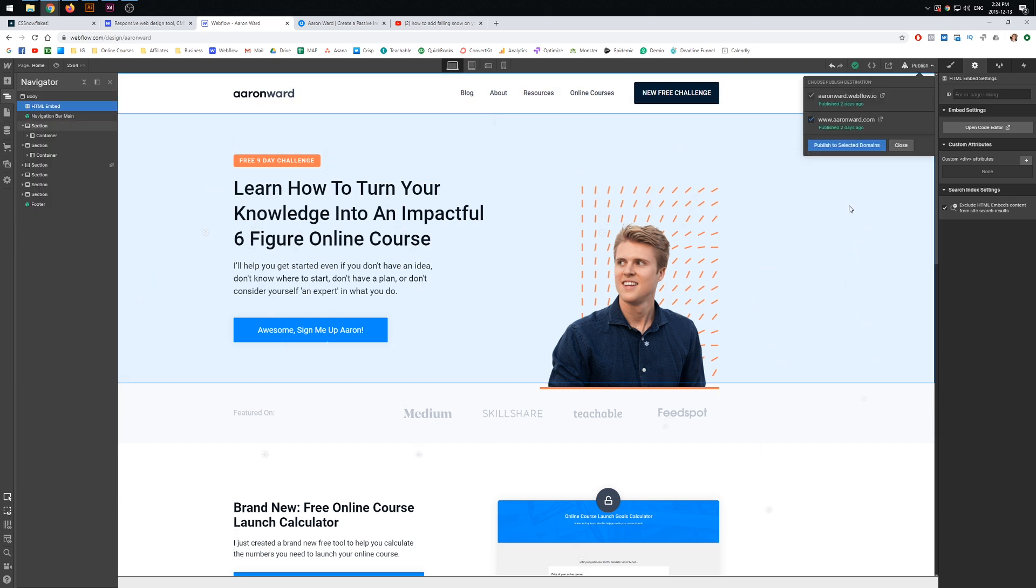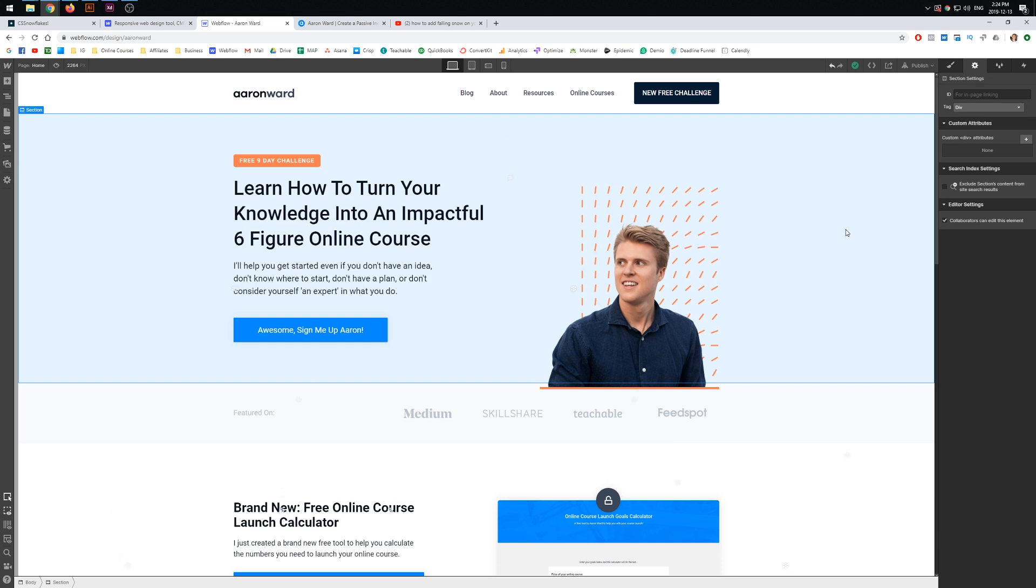So hopefully that's good. Publish once you're done if you're using Webflow, and that's your site looking all Christmas and festive.